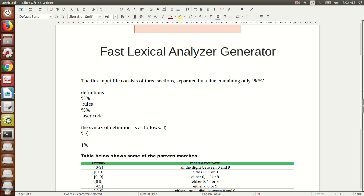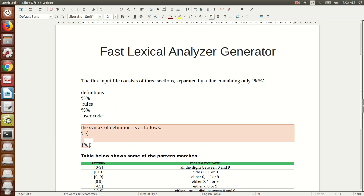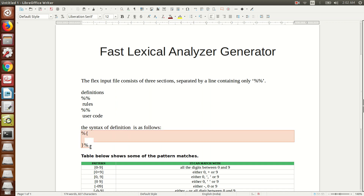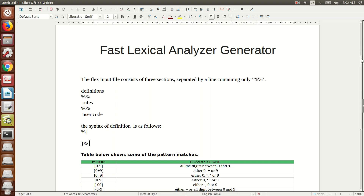The syntax of the definition section uses the percent symbol with curly braces: %{ ... %}. Inside it, you write your includes and declarations. The sections of a Flex program are separated by double percent signs (%%).